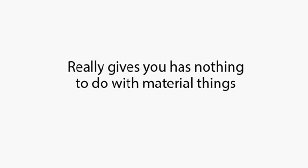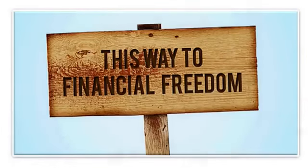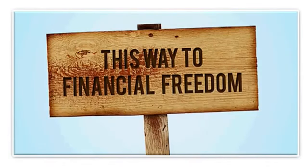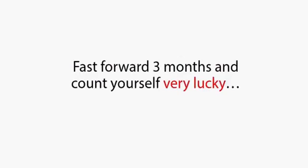But in all honesty, what this amount of money really gives you has nothing to do with material things. Now, far from it, in fact. The most luxurious thing money can buy you can be stated in just two words. Financial freedom.